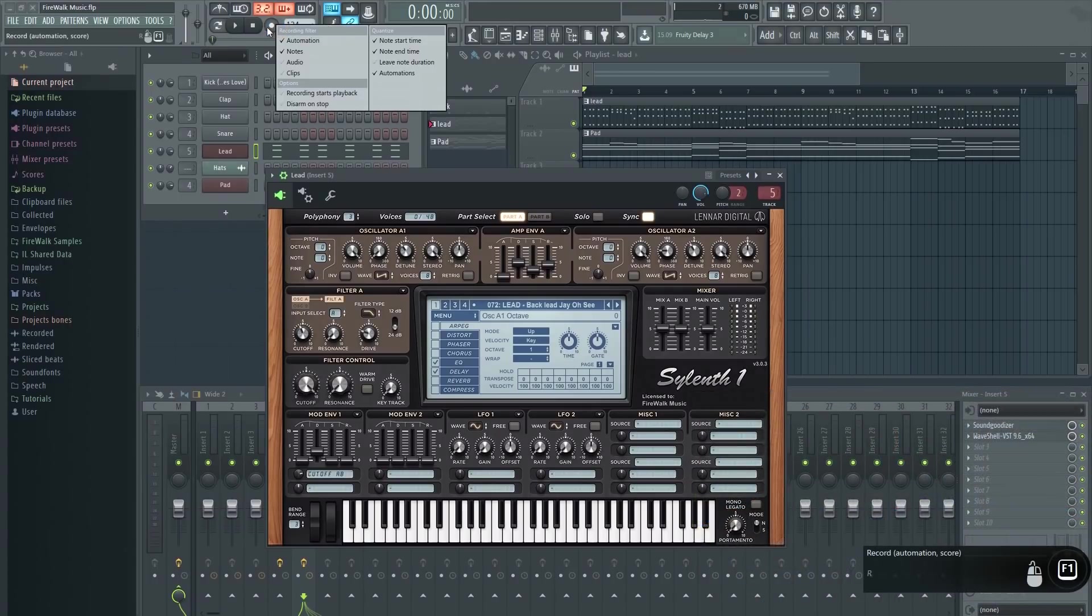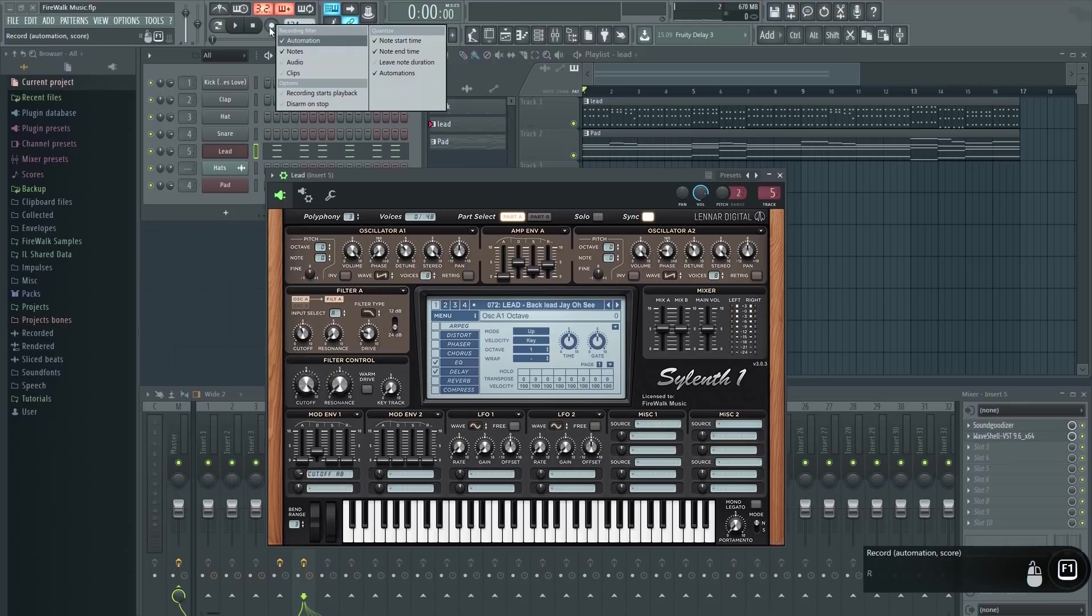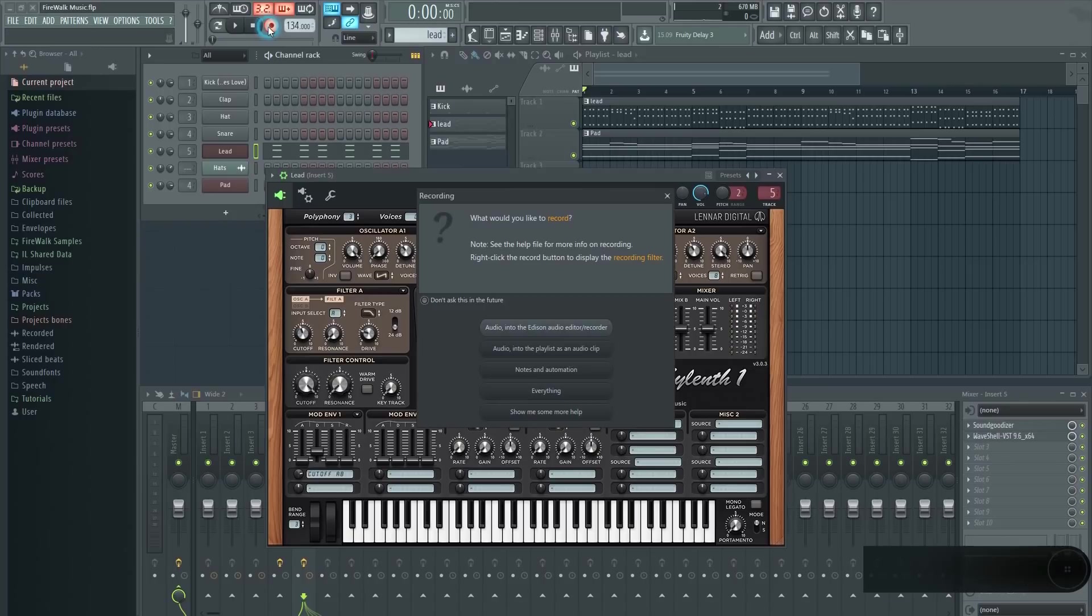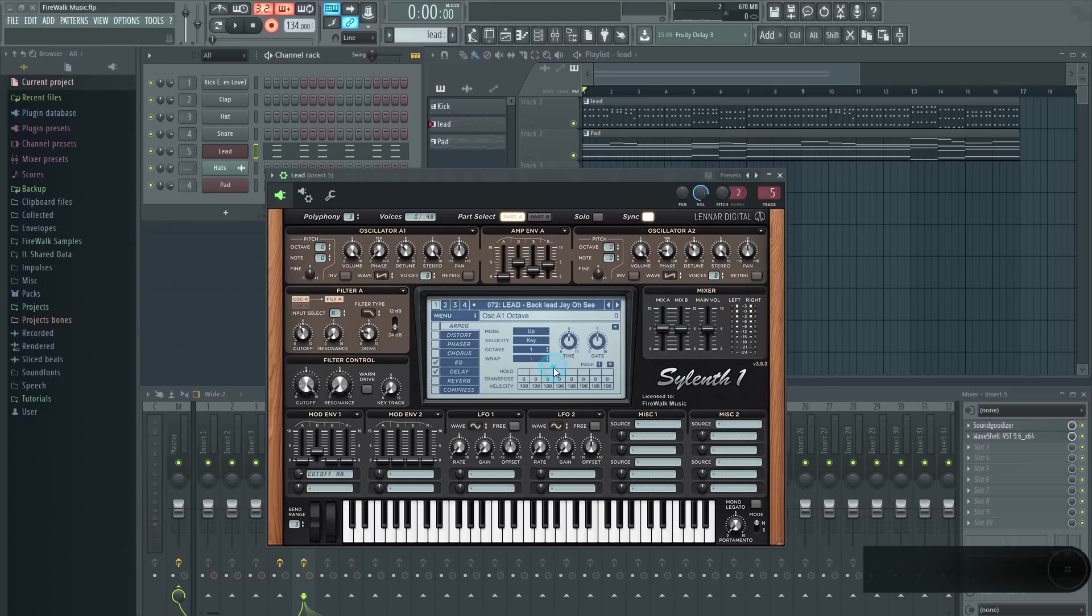Right-click the record button and make sure that automation is selected. We can now press record, and while it's recording, tweak the knob.